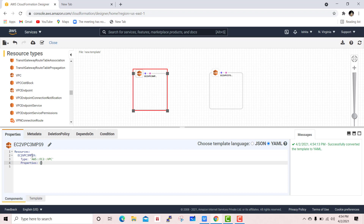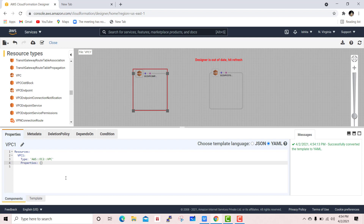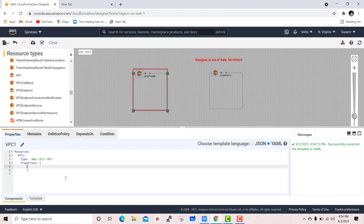You can rename the VPC — I will name it VPC1. In the properties, the required property for the VPC is the CIDR block. Give the address prefix for the CIDR block of VPC1.